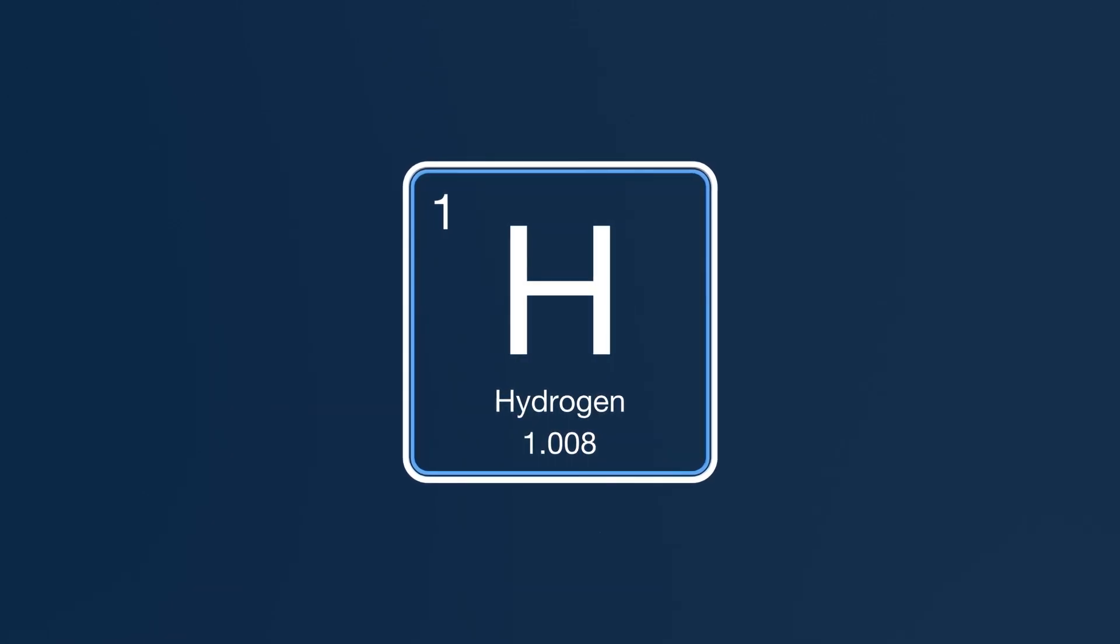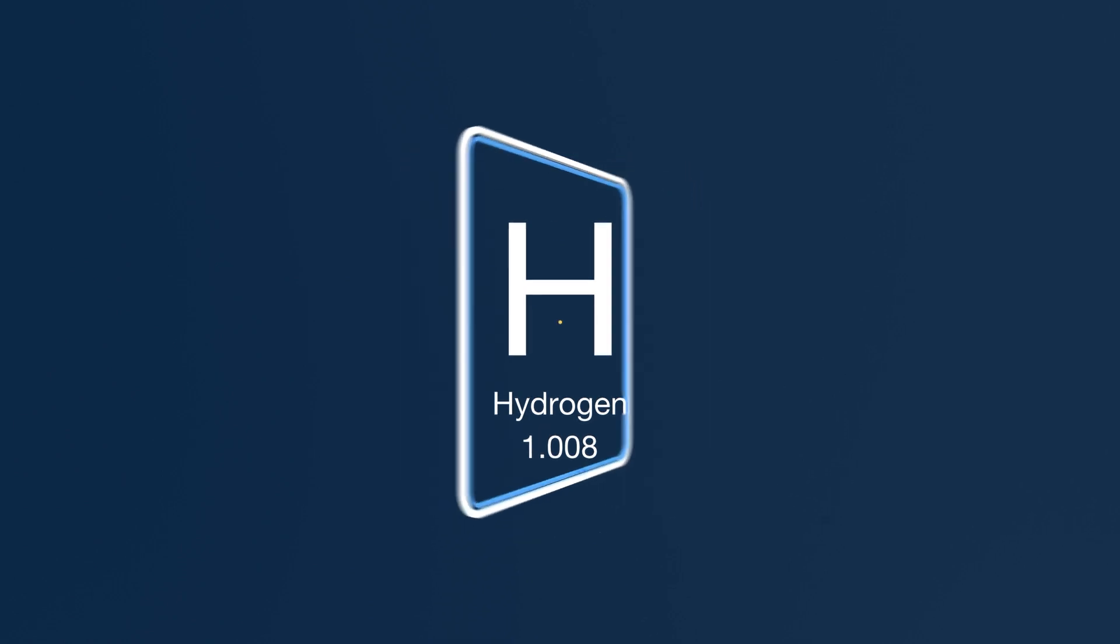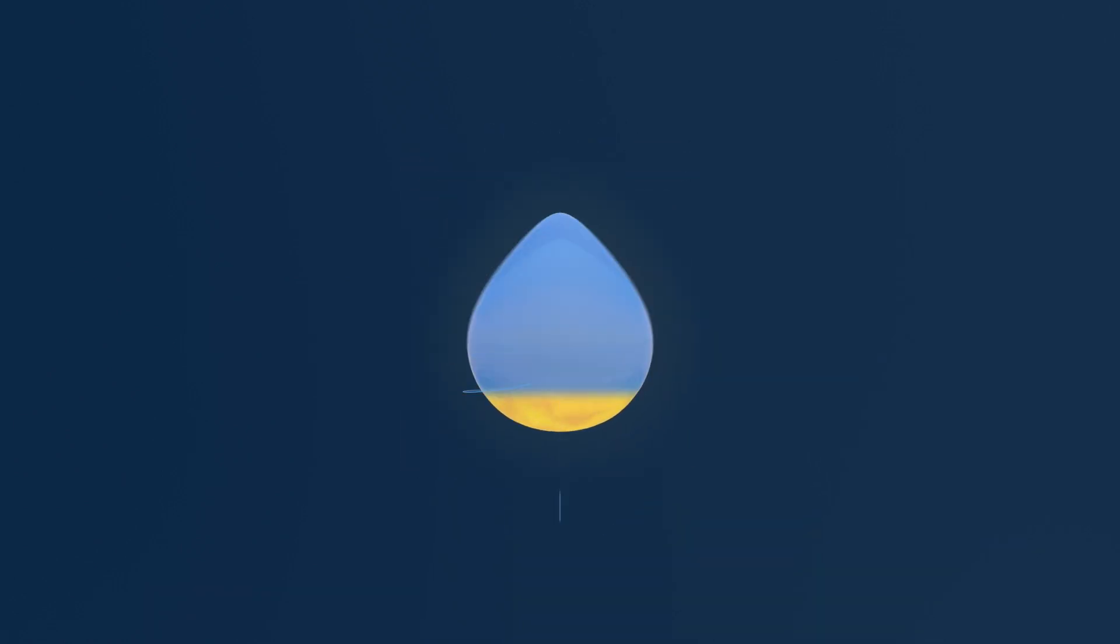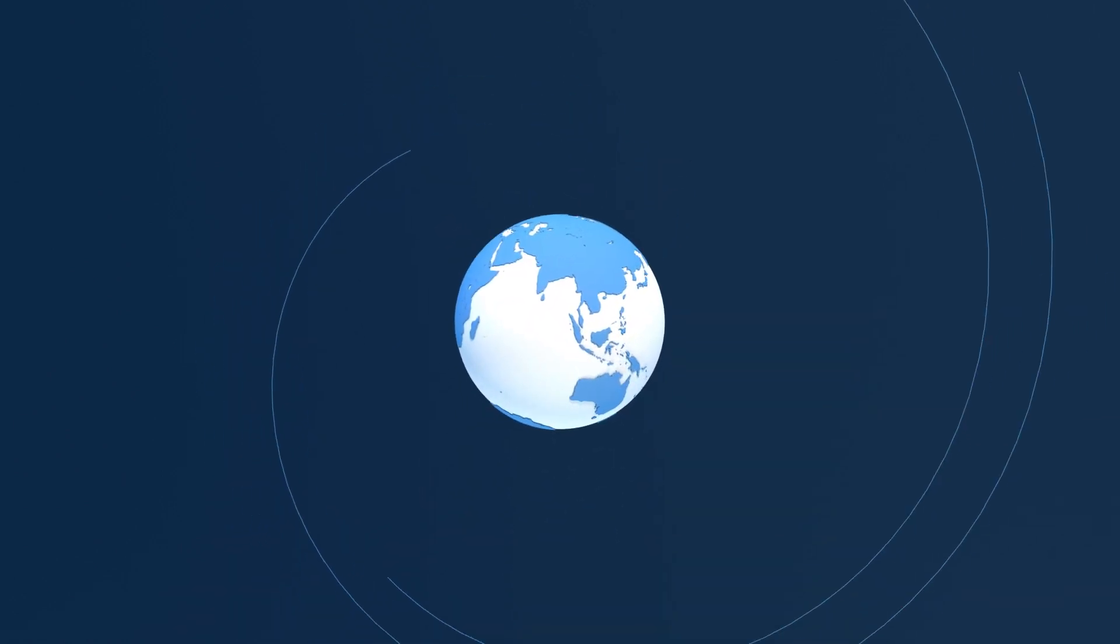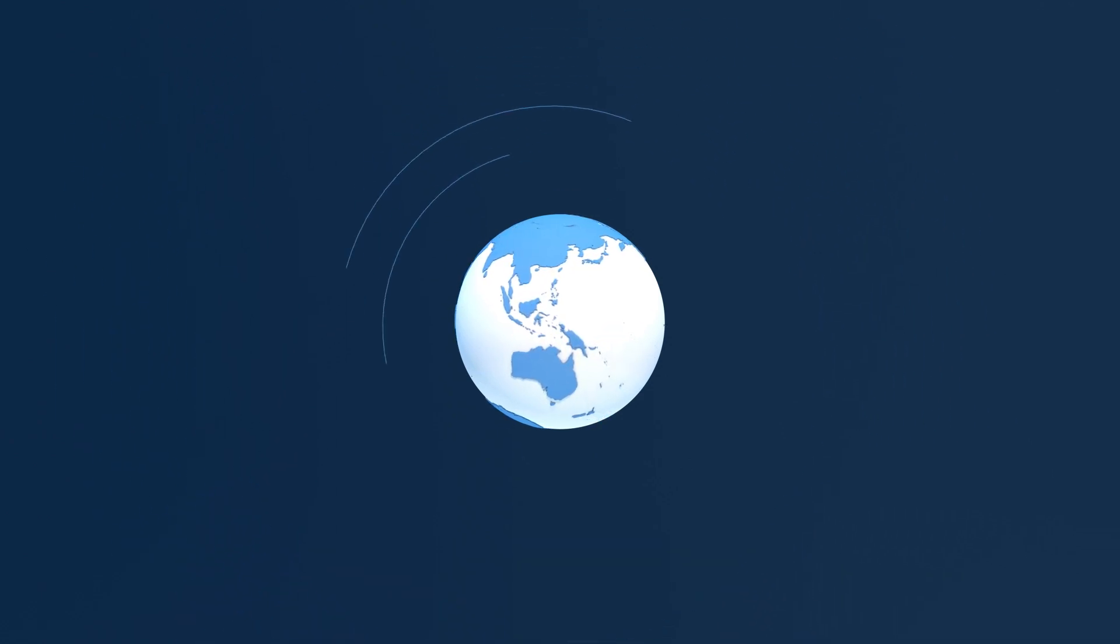Hydrogen is at the core of life as we know it, making up everything from the sun to our water. It can even power our world in a much cleaner way.